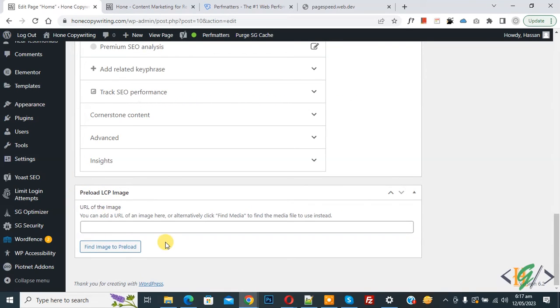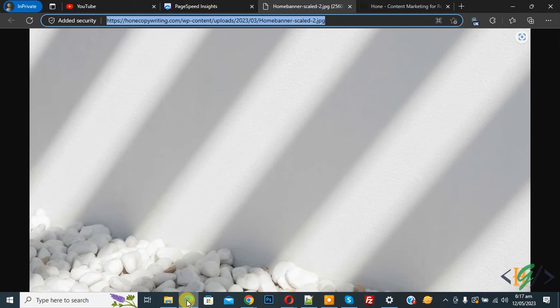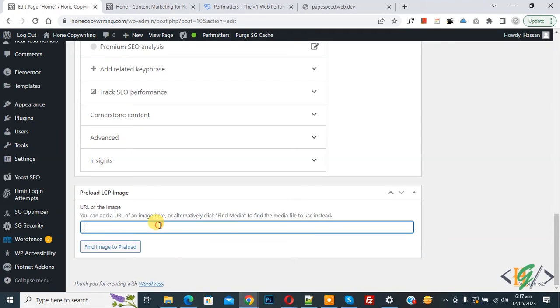Now go to PageSpeed Insights again. Now you see image URL. So open it. And now copy this URL. And then paste here.